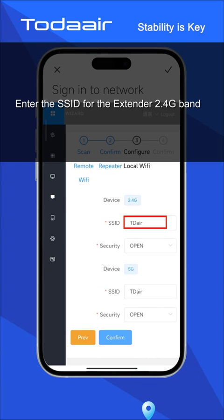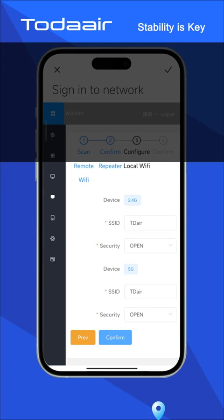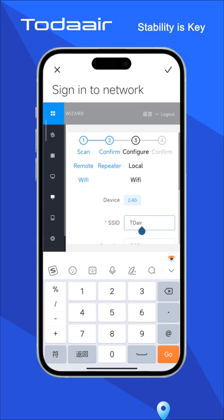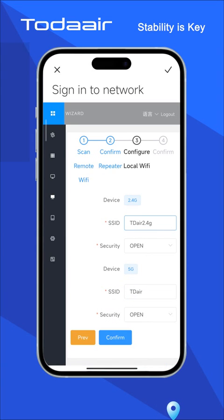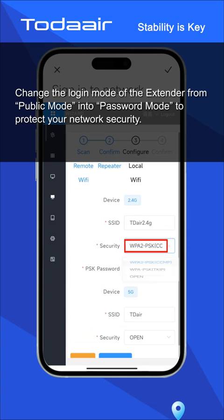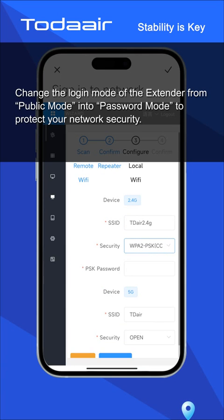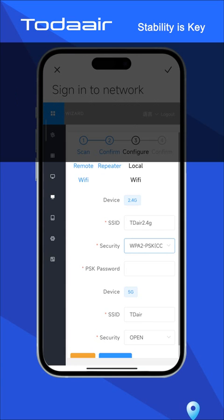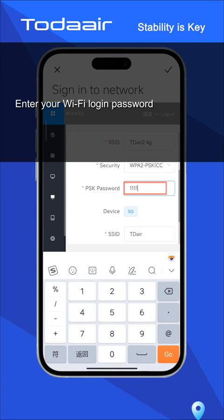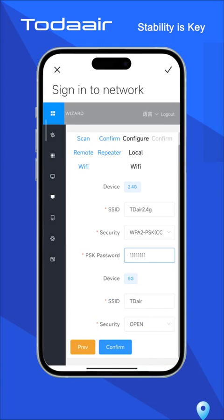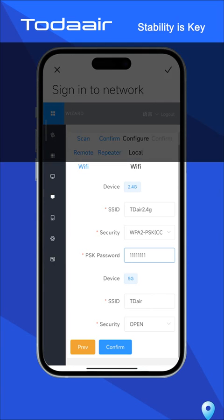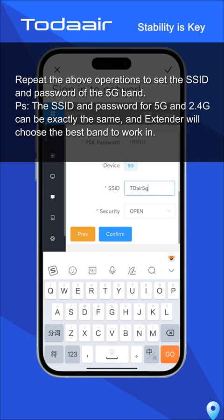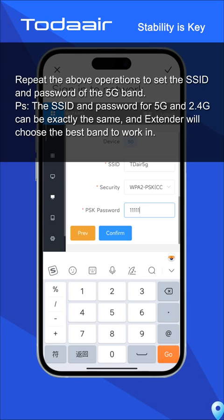Enter the SSID for the extender on the 2.4G band. Change the login mode of the extender from public mode into password mode to protect your network security, then enter your Wi-Fi login password. Repeat the above operations to set the SSID and password for the 5G band.